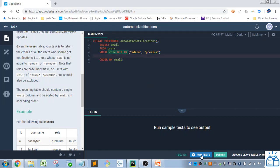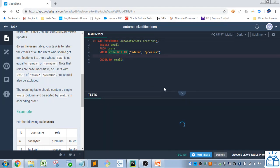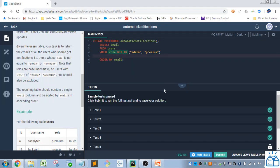So if we go ahead and run the tests, you can see the tests all pass. So that is the correct solution.